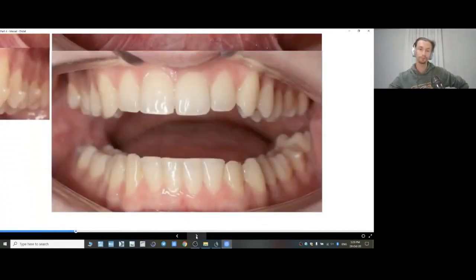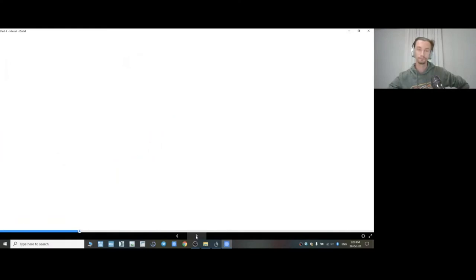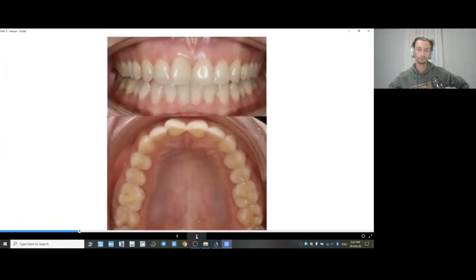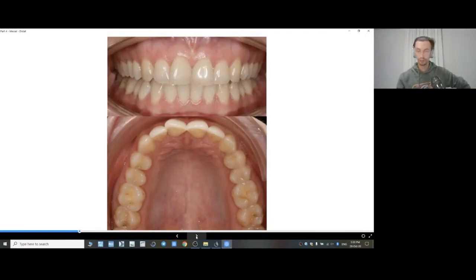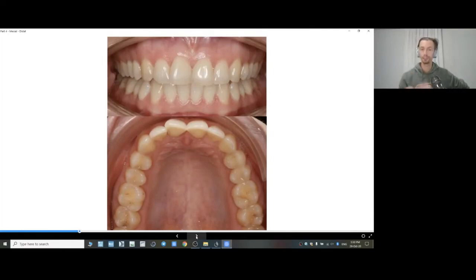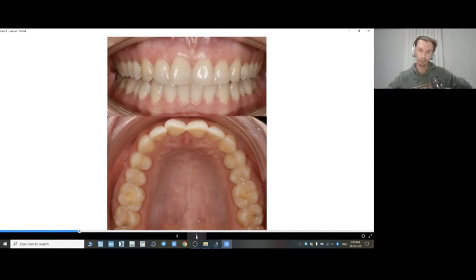And here is the final result. The conclusion: aligners move the crowns of incisors in the mesiodistal direction by tipping — not by translation.